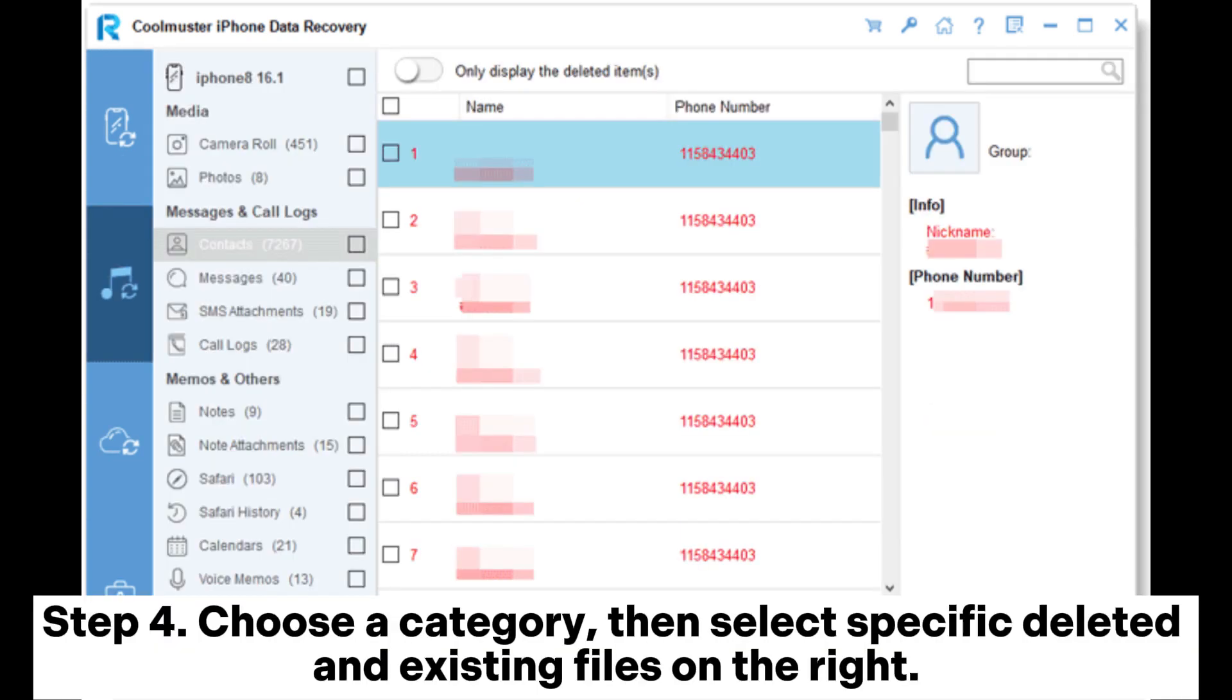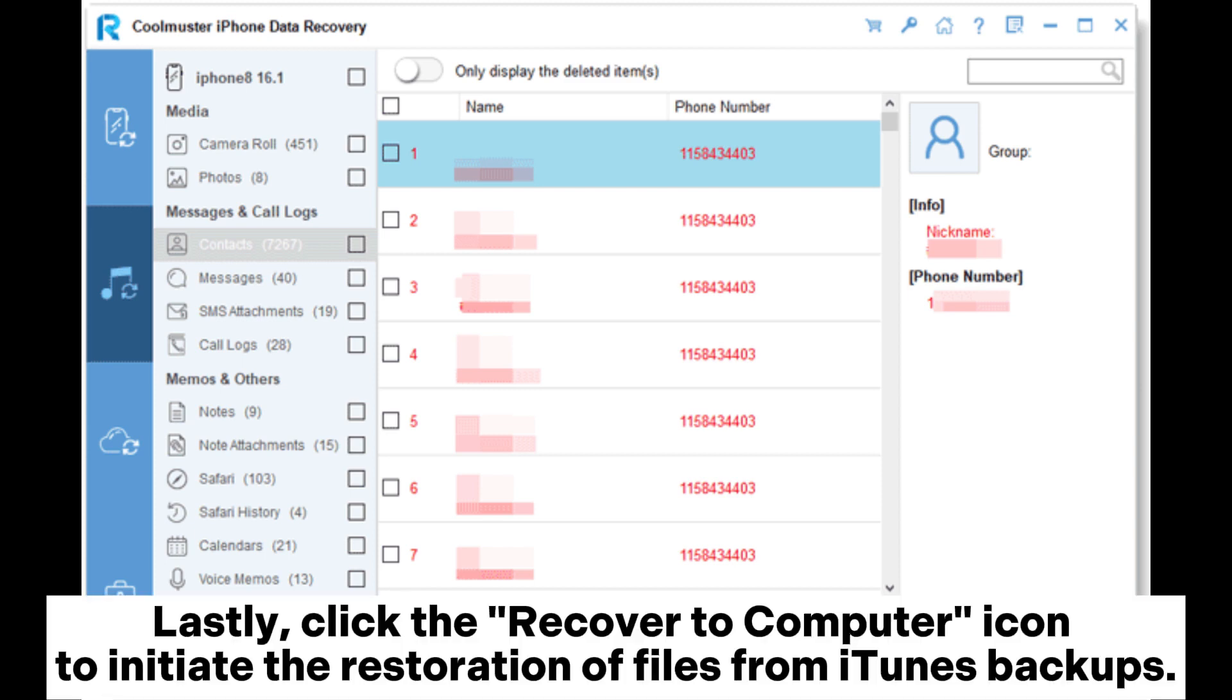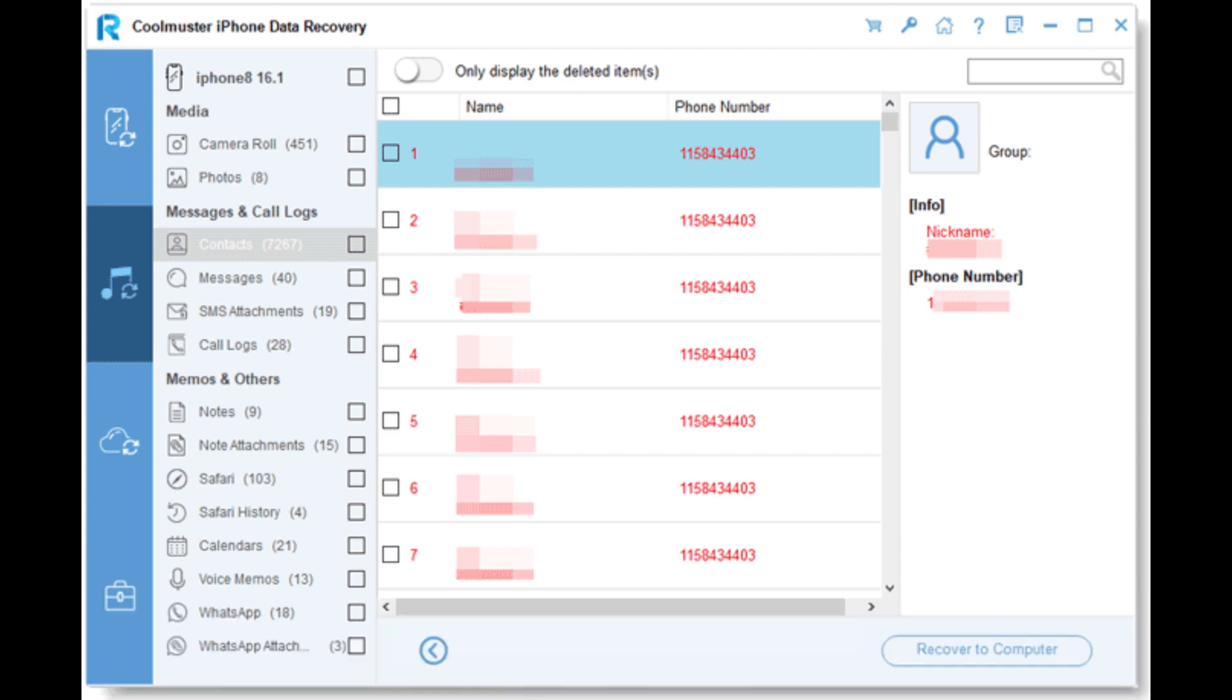Step 4. Choose a category, then select specific deleted and existing files on the right. Lastly, click the Recover to computer icon to initiate the restoration of files from iTunes backups.